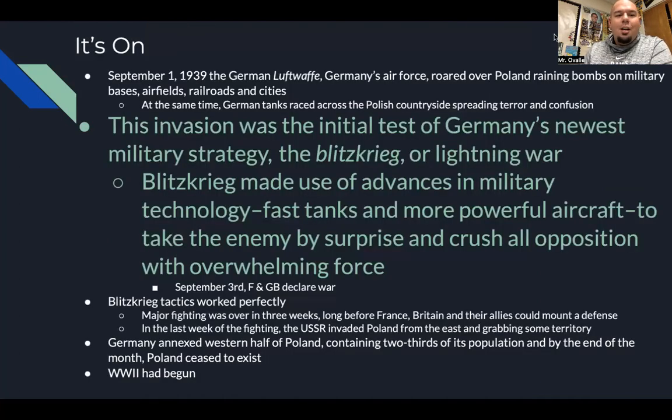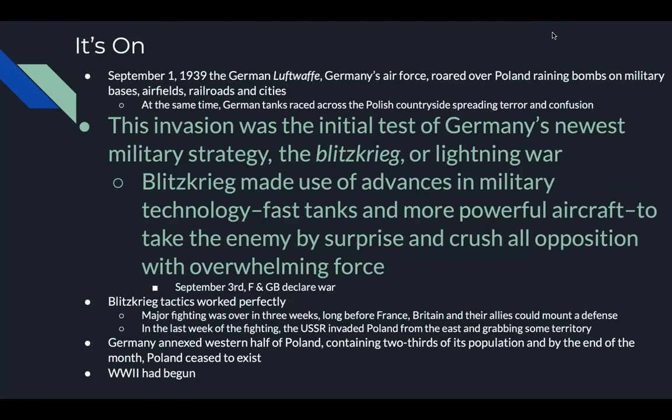On September 1, 1939, the war officially started when the German Luftwaffe roared over Poland, raining bombs on military bases, airfields, railroads, and cities. At the same time, German tanks raced across the Polish countryside spreading terror and confusion. This was the initial test of Germany's newest military strategy called Blitzkrieg, or lightning war — using fast tanks and powerful aircraft to take the enemy by surprise and crush opposition with overwhelming force. Two days later, France and Great Britain declared war on Germany. Major fighting was over in three weeks. In the last week of fighting, the Soviet Union invaded Poland from the east. Germany annexed the western half of Poland. By the end of the month, Poland ceased to exist. World War II had begun.